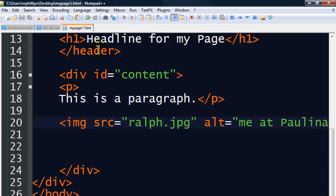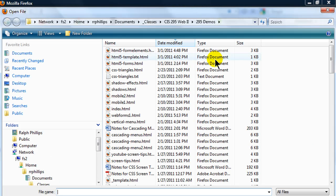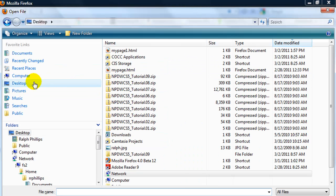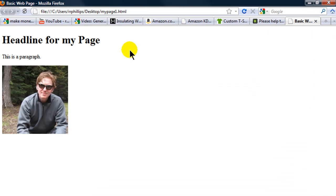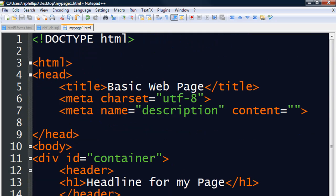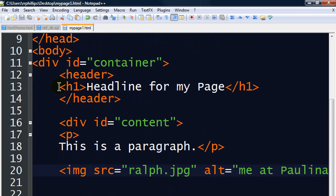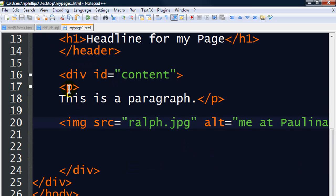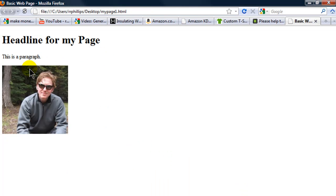I can open it up with my browser. I'll do a Control+O to open. My HTML file is stored on my desktop — there it is, mypage1. There's my web page. So all of that writing, and I've got the headline for my page, I've got my paragraph, and I have my image. This was all created using the HTML markup language. There's my header containing my heading 1, there's my paragraph in my div content, and there's my image following after my paragraph, just like it's displaying on screen.